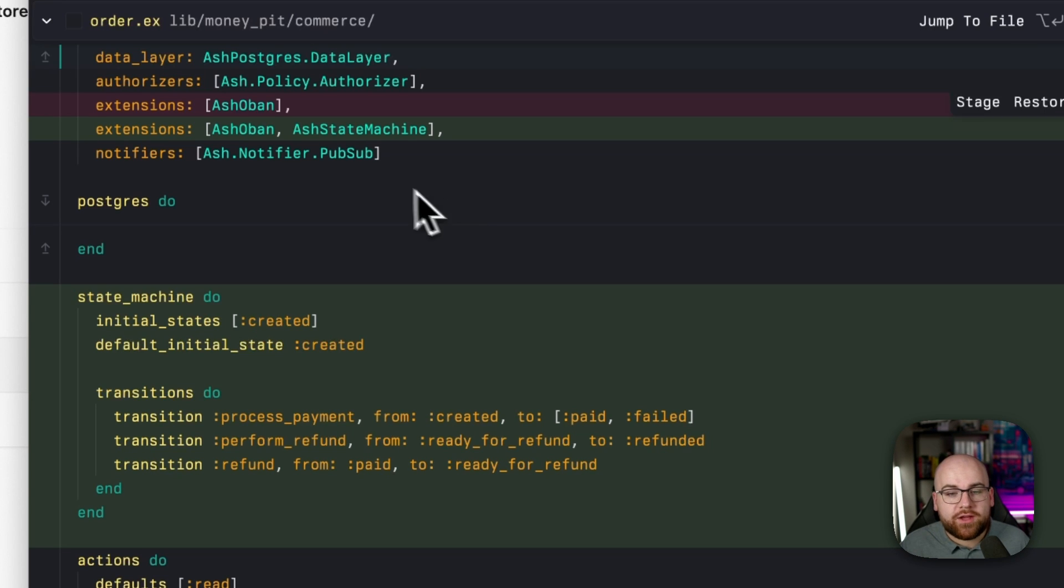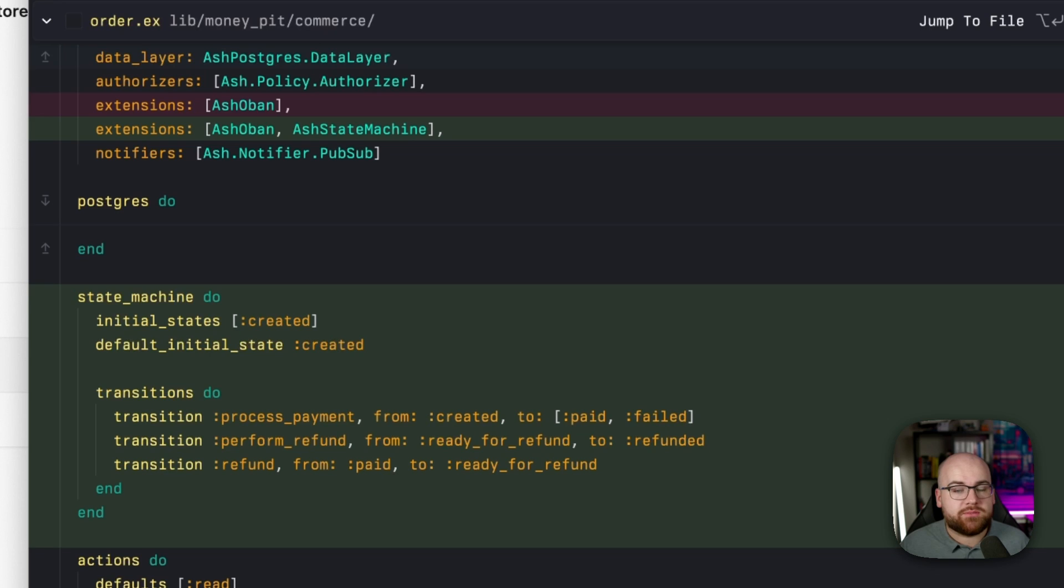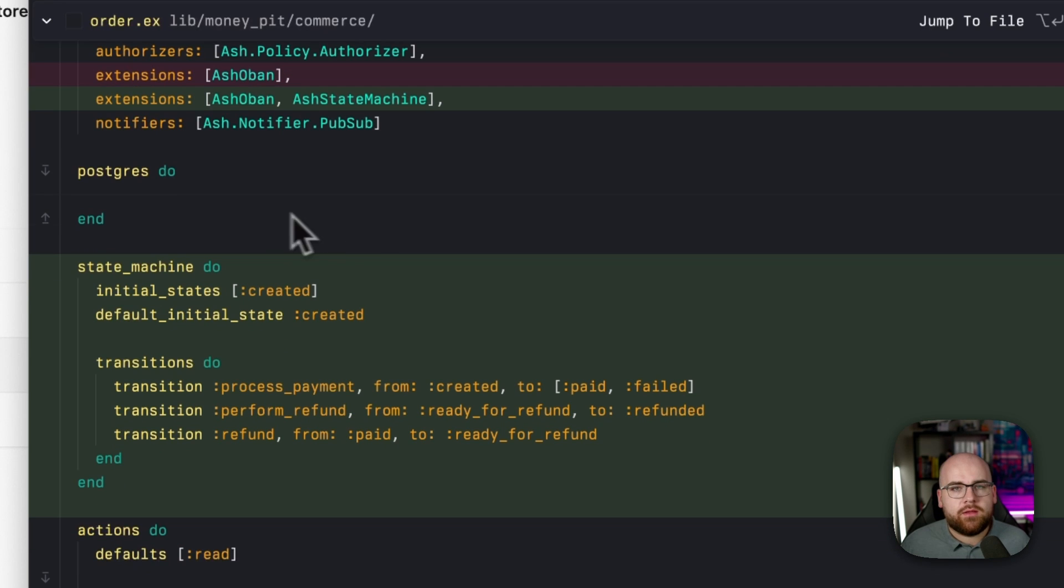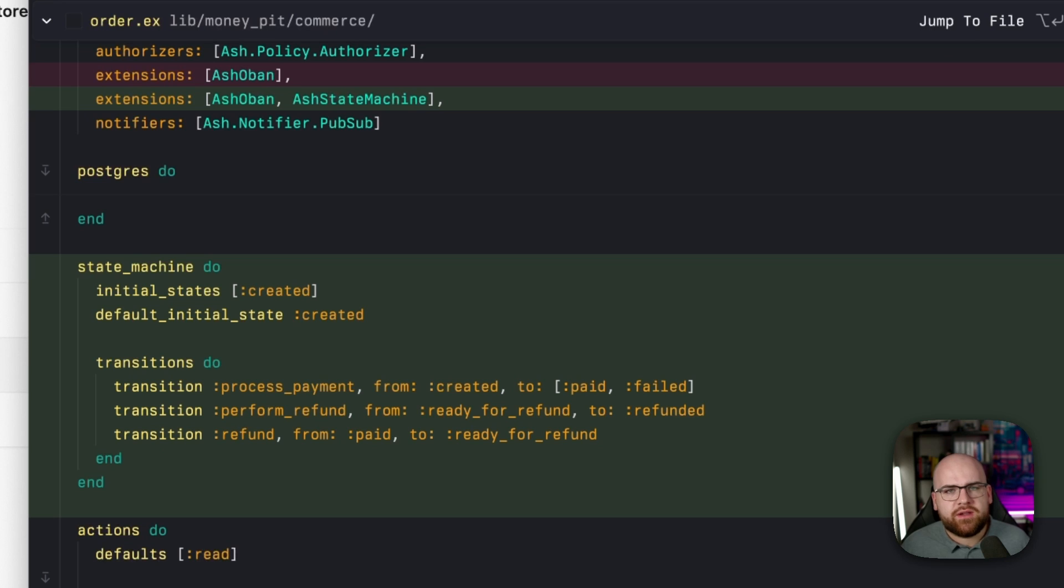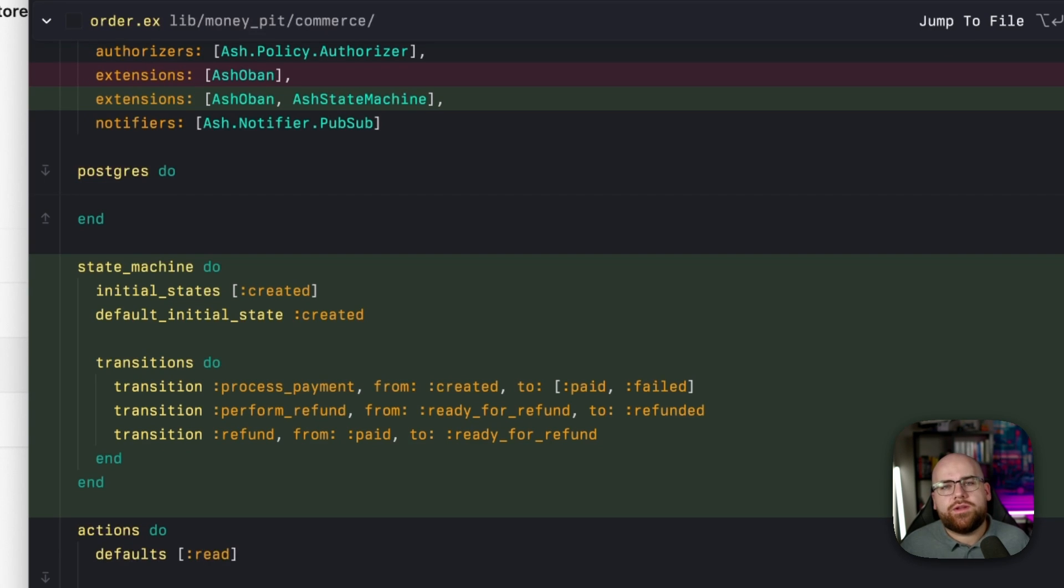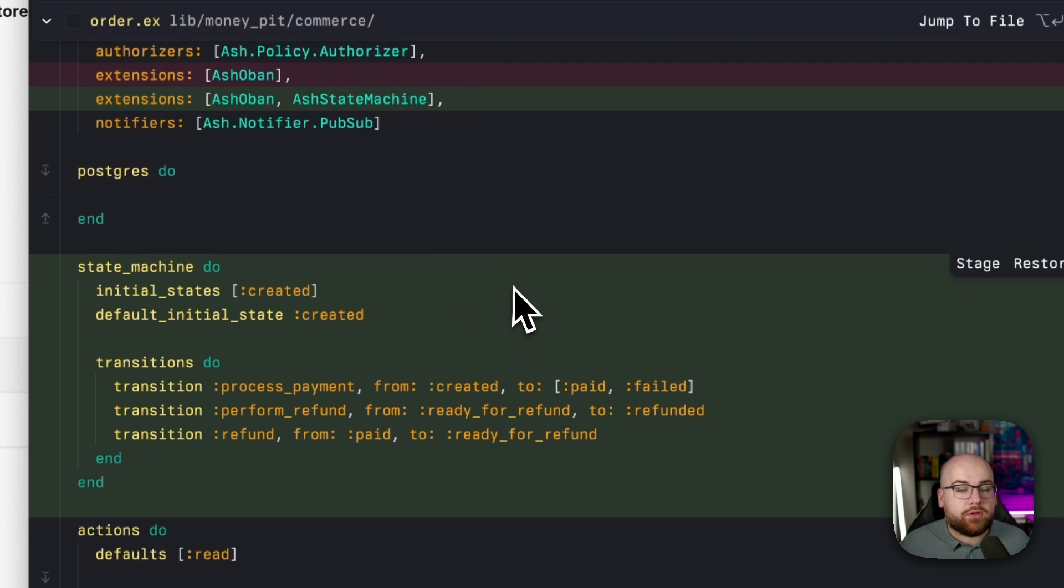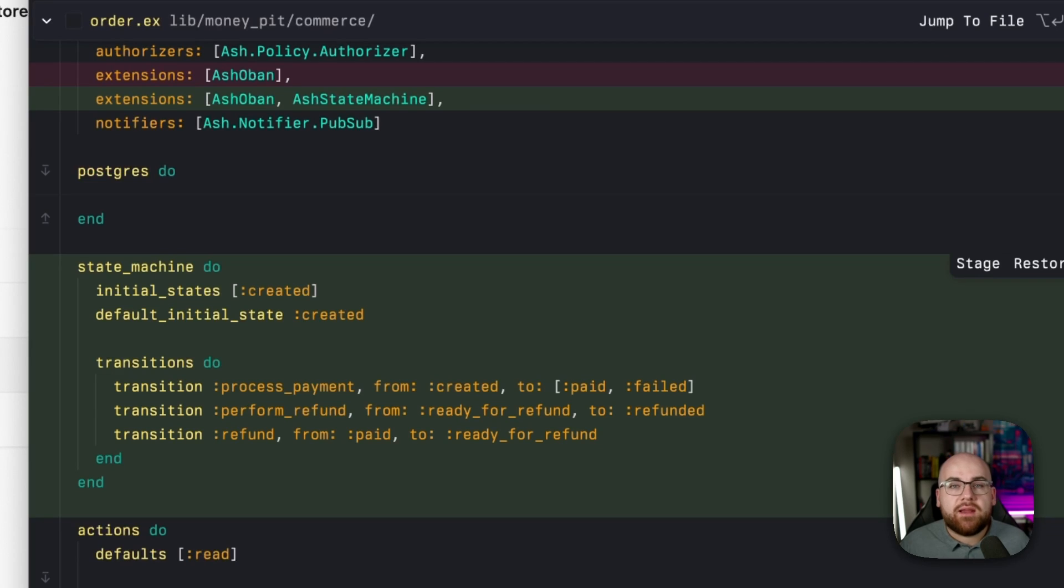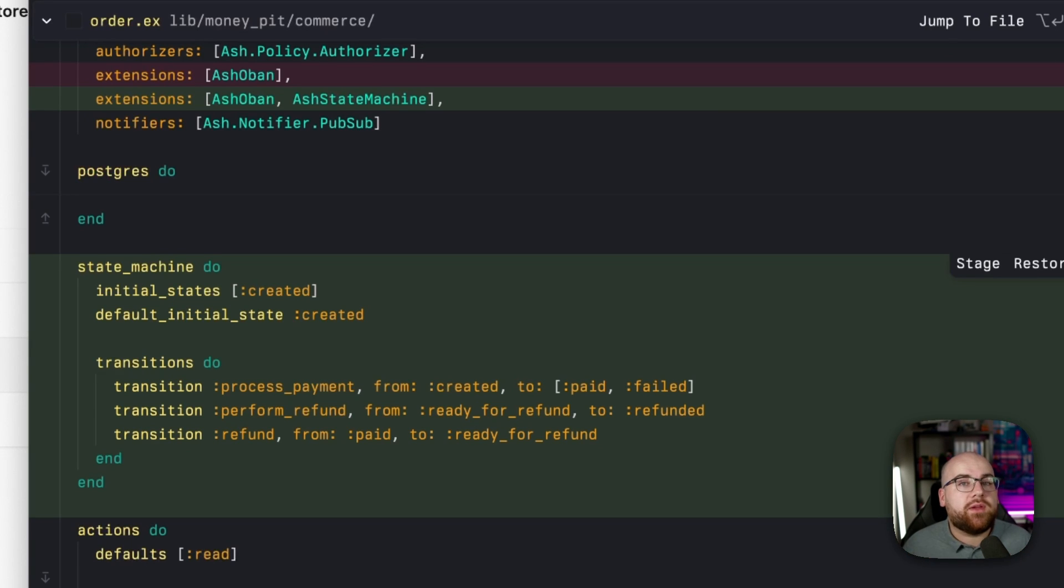After installing it as a dependency, it's easy to use the Ash state machine extension. First, you register it as an extension at the top of your resource module. Then you define a state machine block. What states are valid as starting points? What state should we start with if none is specified? And what transitions can each action perform? For example, process payment is only valid on created orders and might move to paid or failed. We can only refund paid orders and so on.